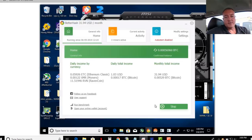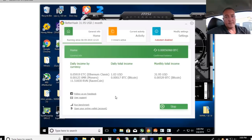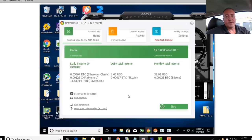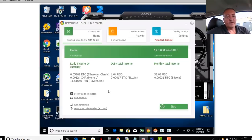And then once you click start after that, it'll pick the best miner for your particular card. It'll mine the best cryptocurrency, and then you can convert that into Bitcoin on the actual website. I'll show you that in a second.